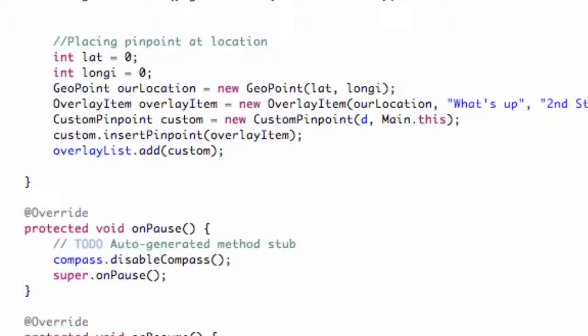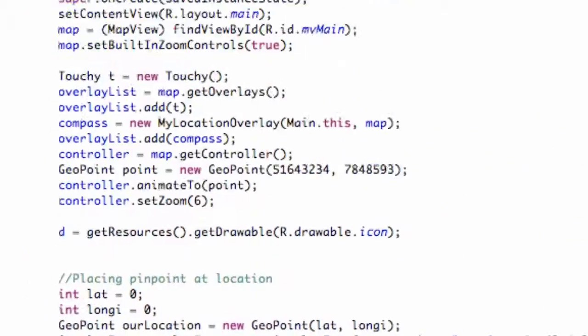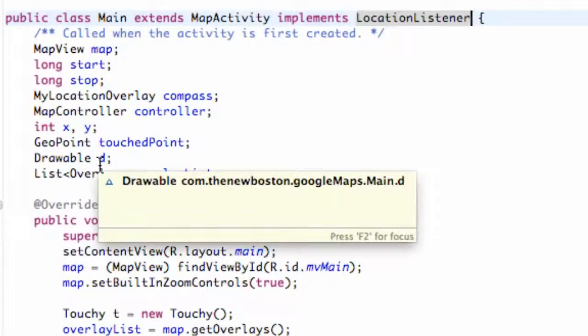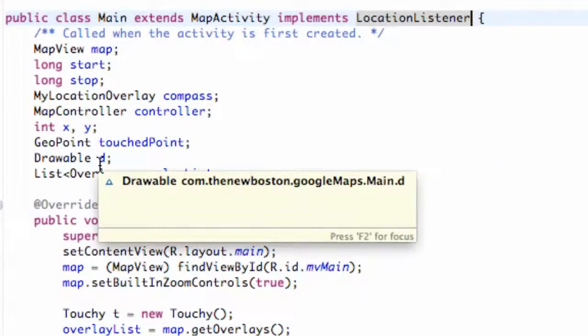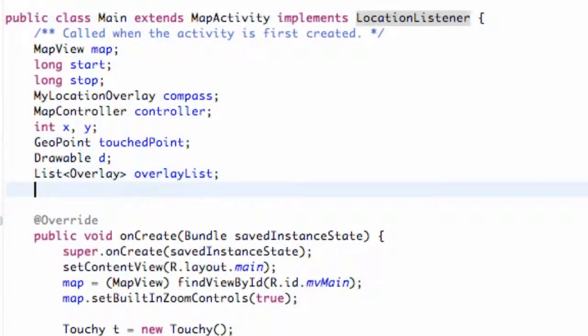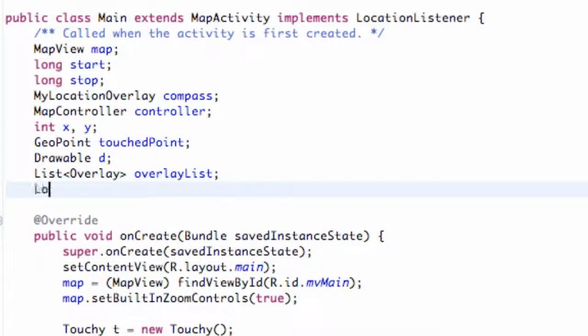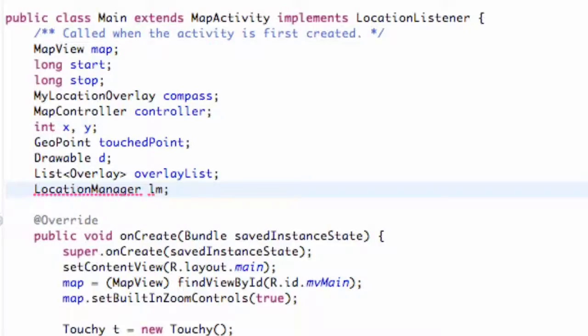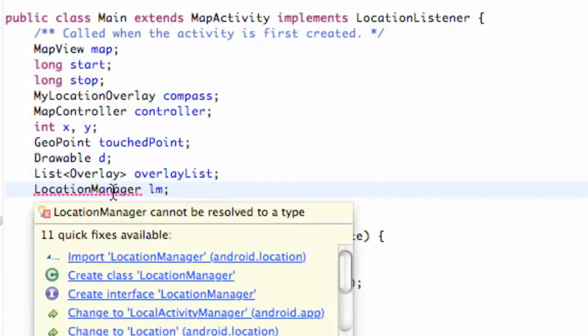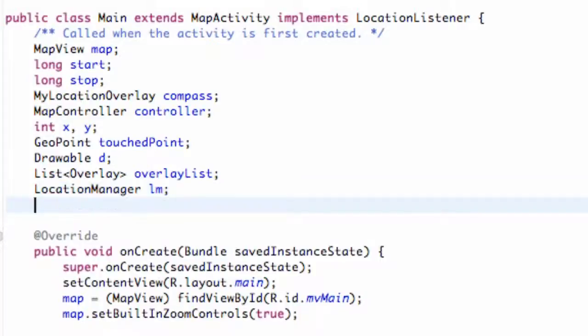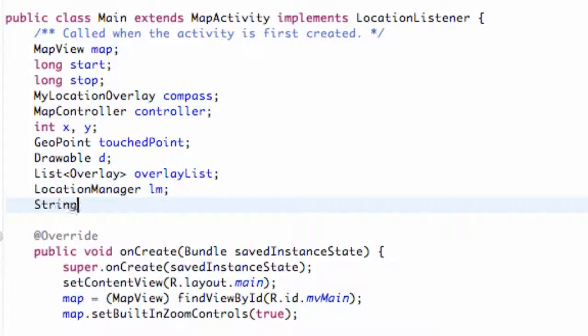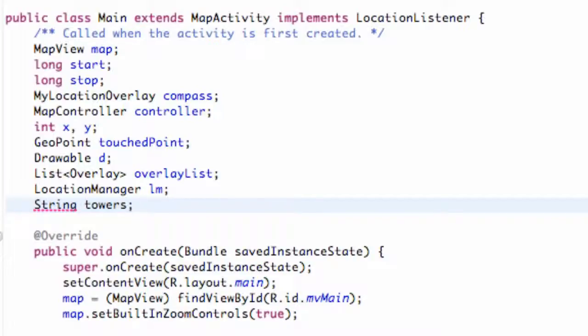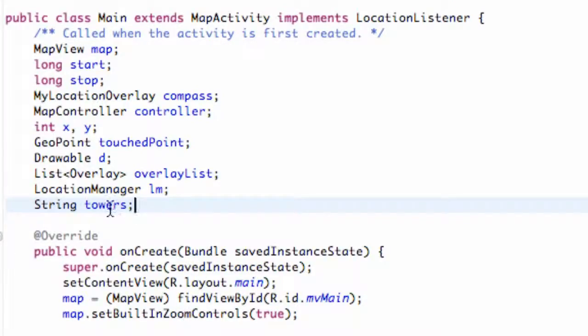Now that we have those four methods set up at the bottom, what we want to do is create a string reference that our whole class is going to refer to as well as a location manager. So we're going to first set up our location manager. We're going to call this location manager, and that's just going to help us manage basically the location. Import that as well. And also a string reference, we're going to call this tower or towers. So there we go, we have those set up.